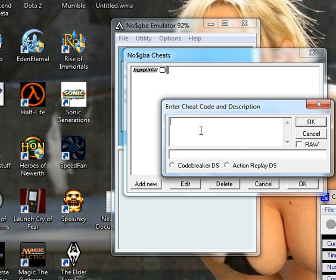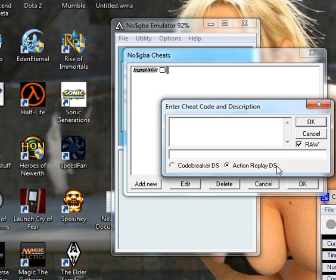I already put in the code, so I'm not going to do that, that's what this is. Then you're going to click on raw, action replay DS, and you're going to click ok.